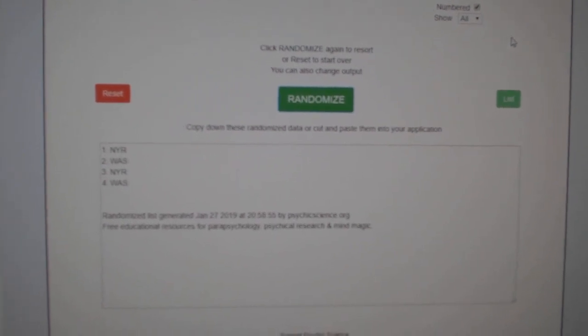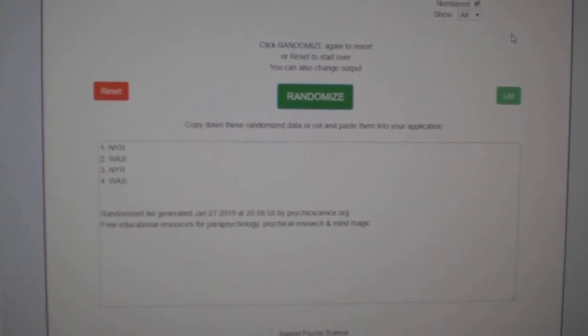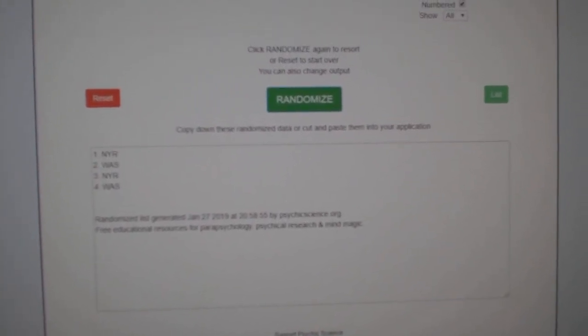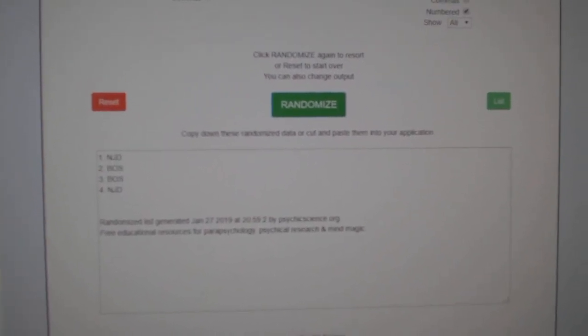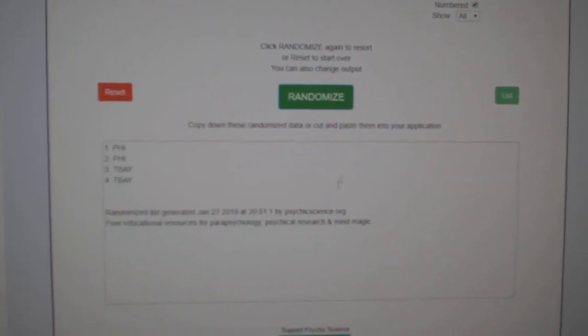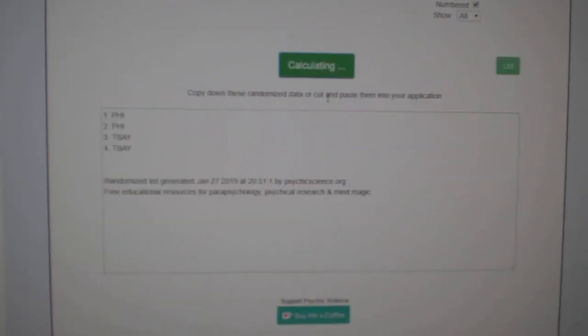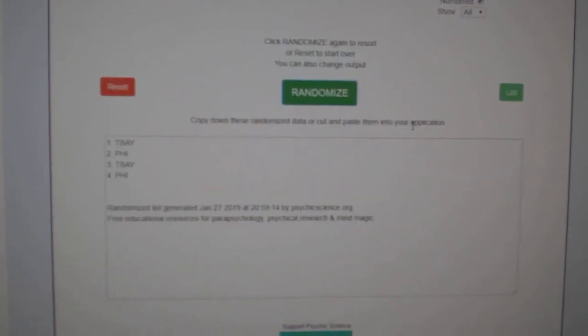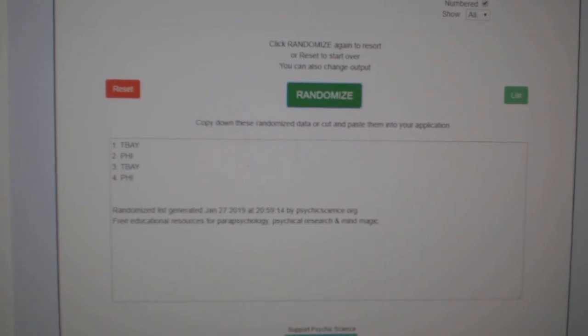The New York Rangers and Washington. Did I go backwards? Yeah, I did. Okay. The Philly and Tampa dual auto. One, two, three. Tampa Bay.